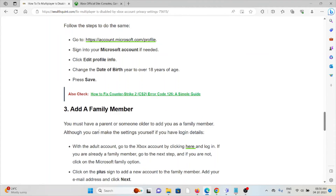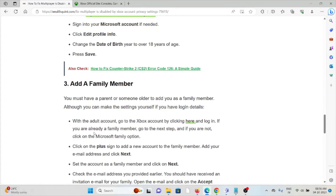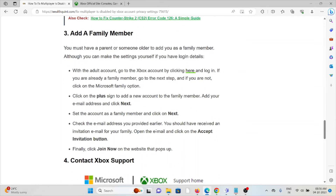The third method is to add a family member. You must have a parent or someone older to add you as a family member. Also, you can make the settings yourself if you have the login details.